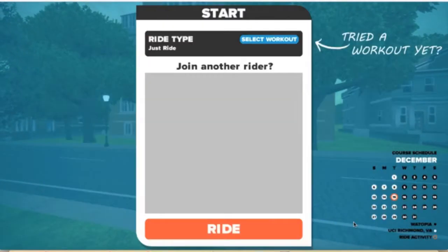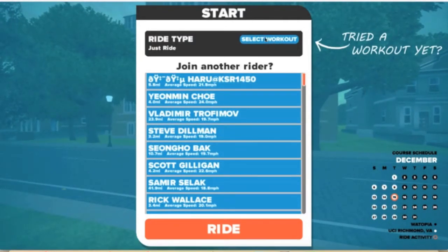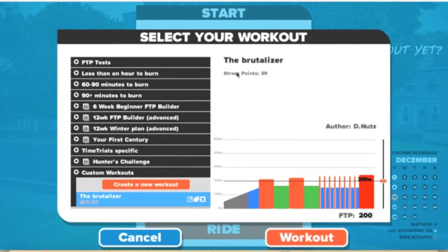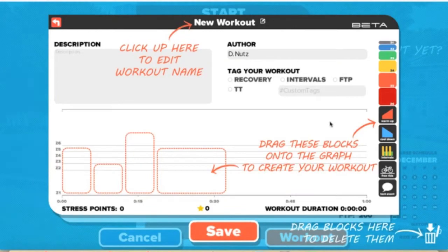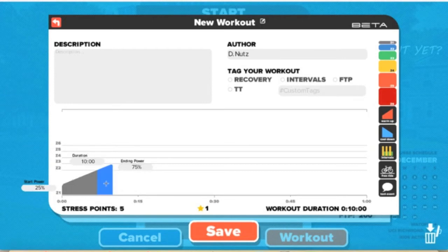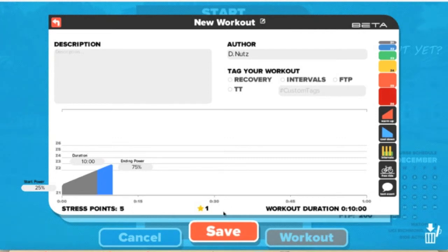We have no cadence devices, nothing going on. So we're going to go up here to select a workout. It's asking if I've tried a workout yet, and this was a workout I created recently, but I can create a new one. The way the Zwift Workout Builder works: you have a starting power, an ending power, and a duration. It also calculates stress points and your total workout duration. The stars indicate how many intervals you get and gives you information on how you're supposed to perform.